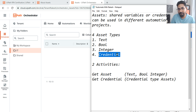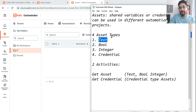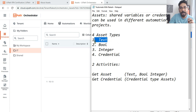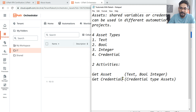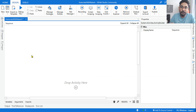You might ask, why use an asset when we can store everything in a variable? When you store a value in an asset — for example, the URL of a specific web page — and that URL changes in the future, you don't have to open your XAML file or update anything inside the project. You just go to the Orchestrator page, find that asset, and make the change. There are two activities: Get Asset and Get Credential.